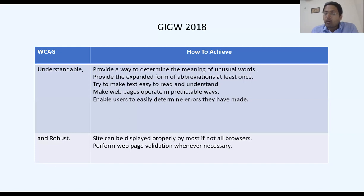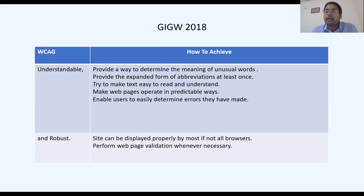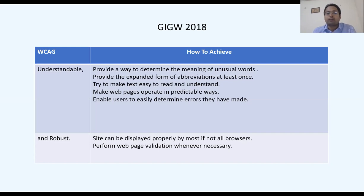The fourth principle is Robust — a website should be accessible in most browsers. While a website may not work on Tor Browser, which is an exception, it should be accessible via Internet Explorer, Firefox, or Mozilla — browsers widely used by the public.